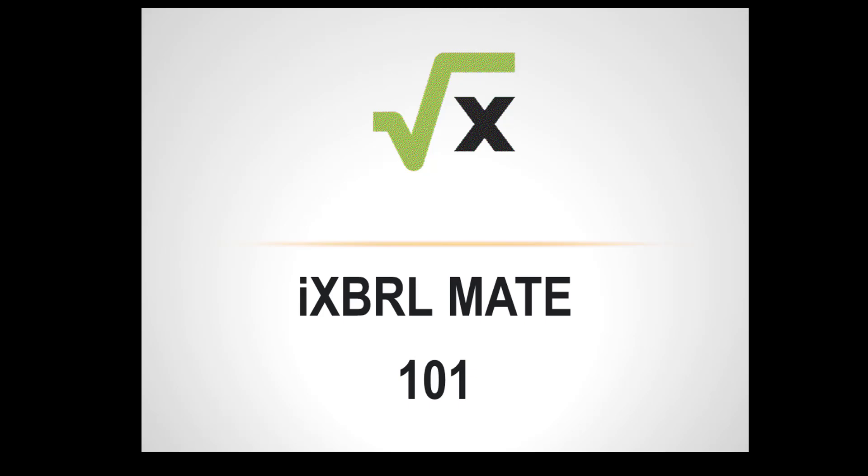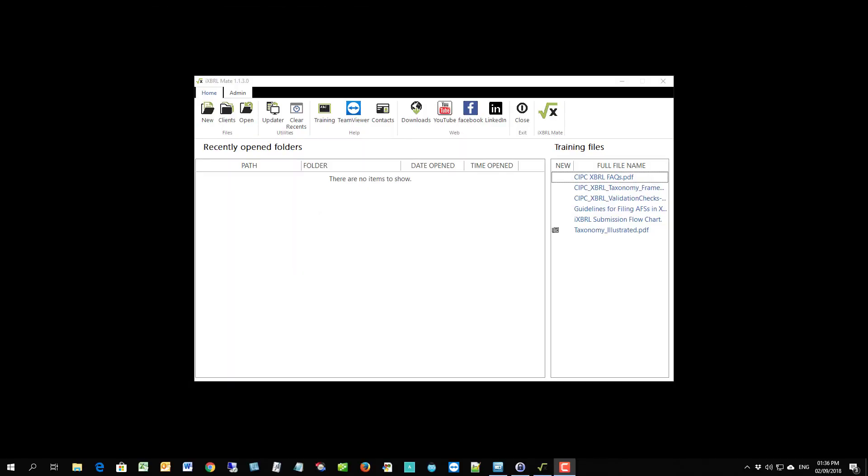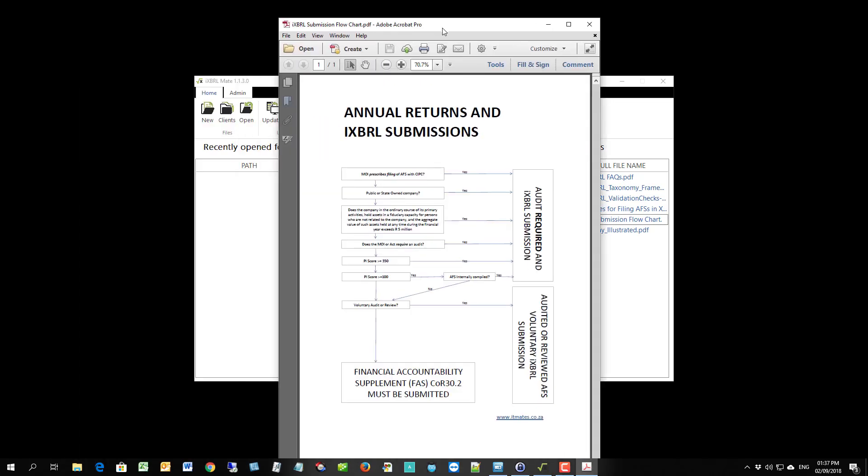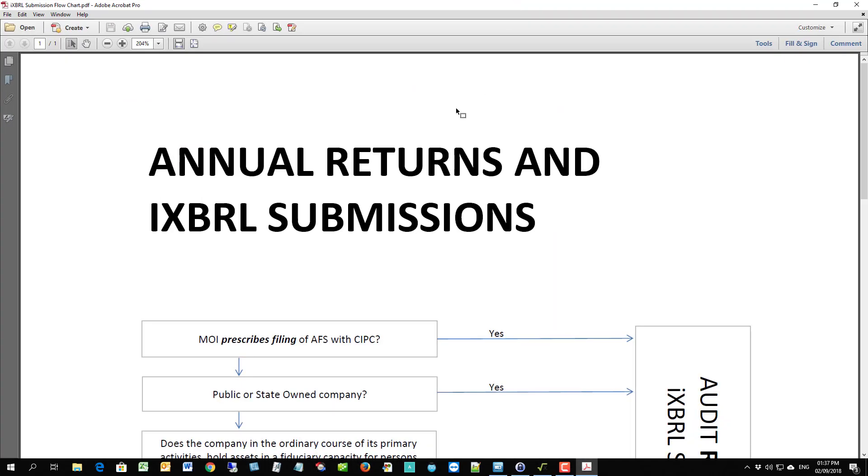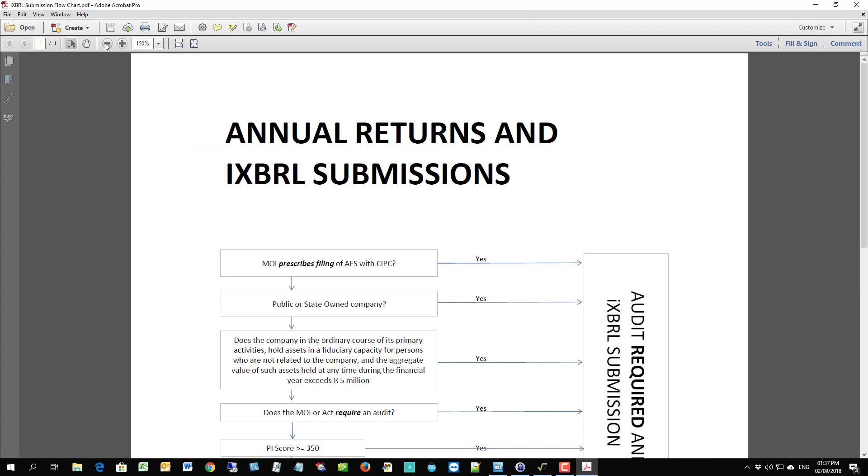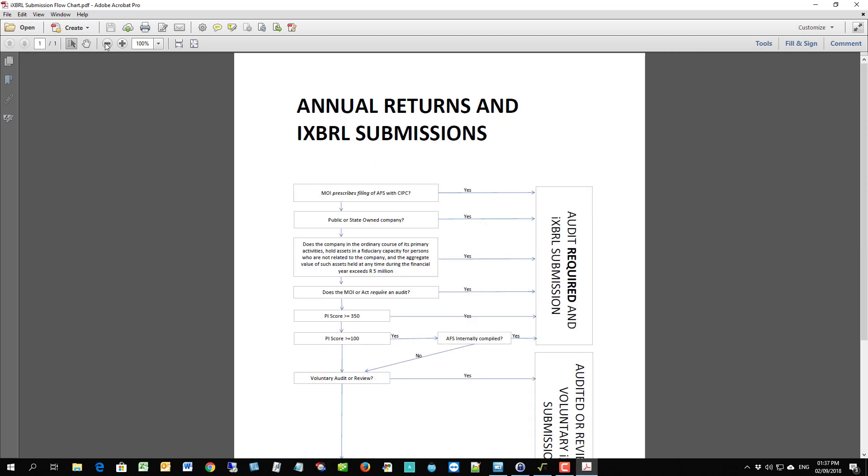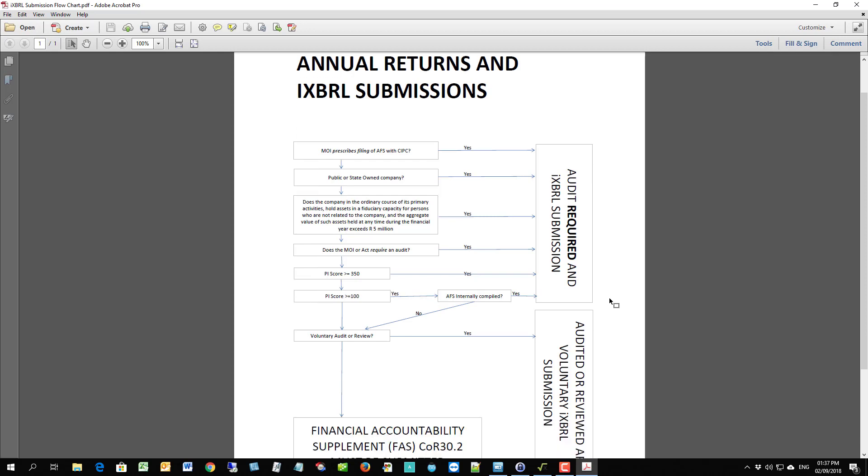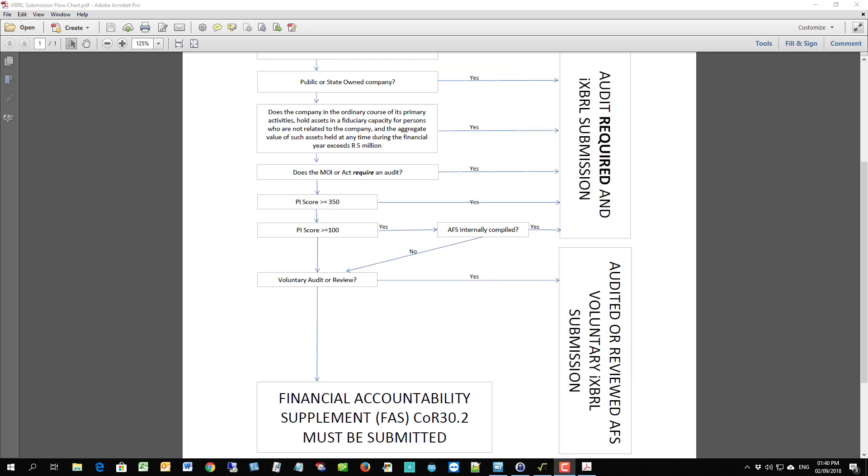iXBRLmate has been created to help you with a solution to the creation of iXBRL files for CRPC submissions. Before you even start the submission of the file, I suggest that you first gather up the information, get the AFS in PDF, Excel or Word, study them and see whether you actually need to do an iXBRL submission. A lot of people misunderstand what's required.